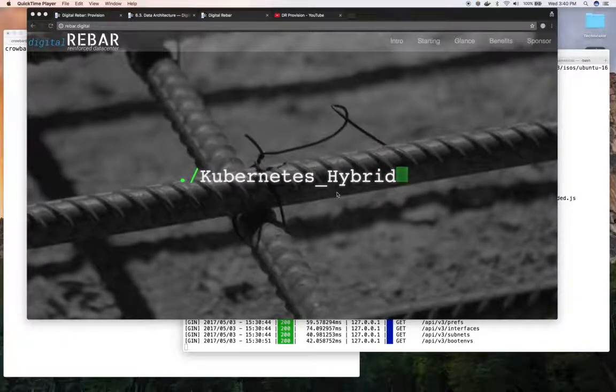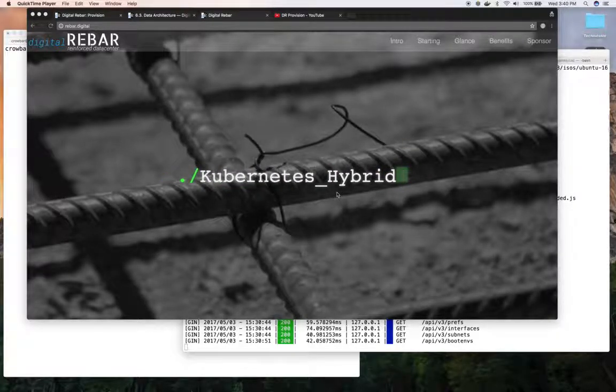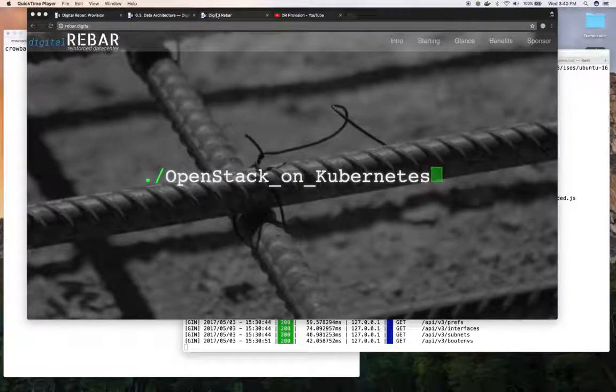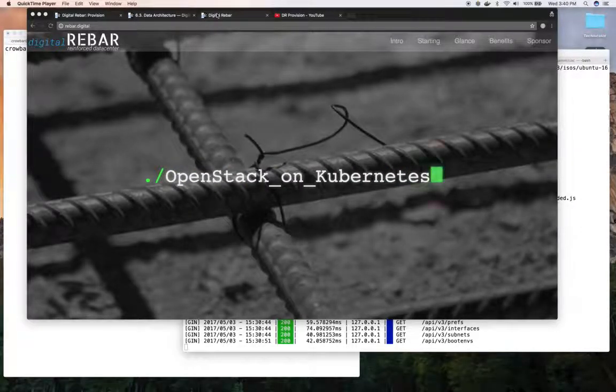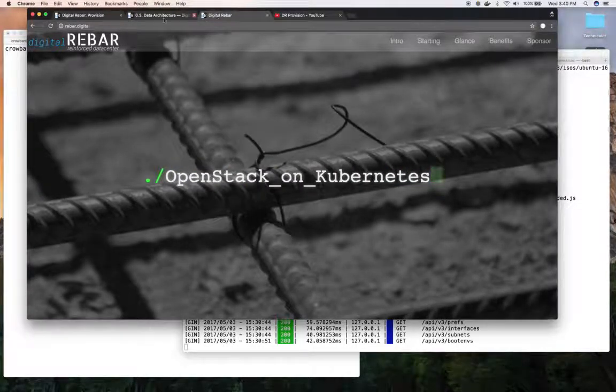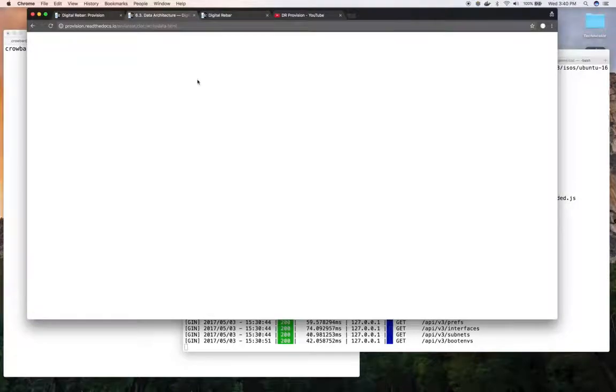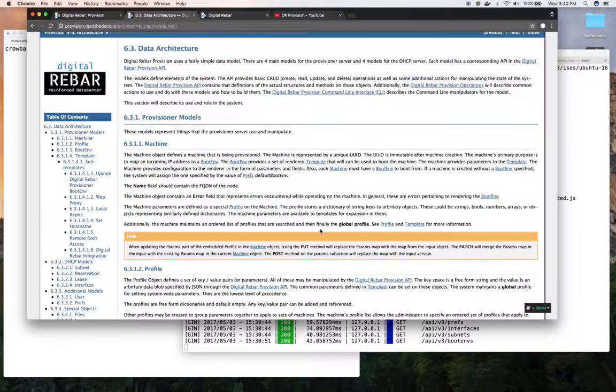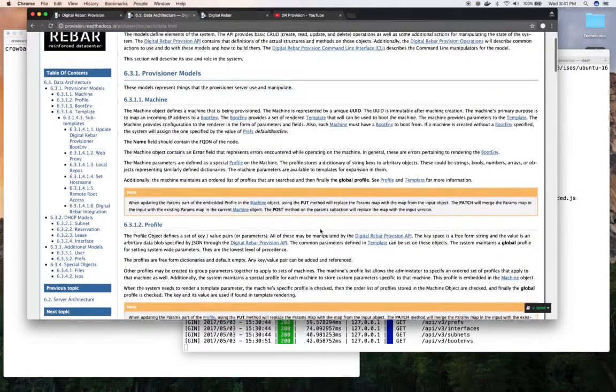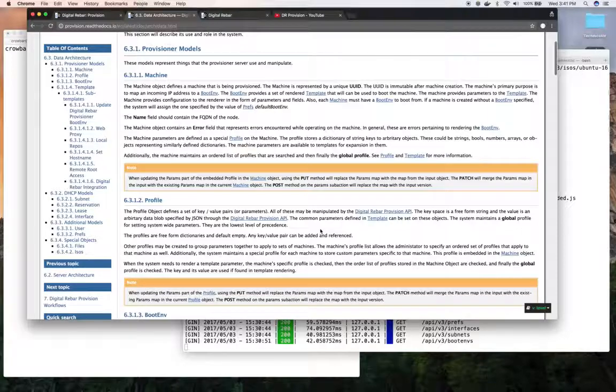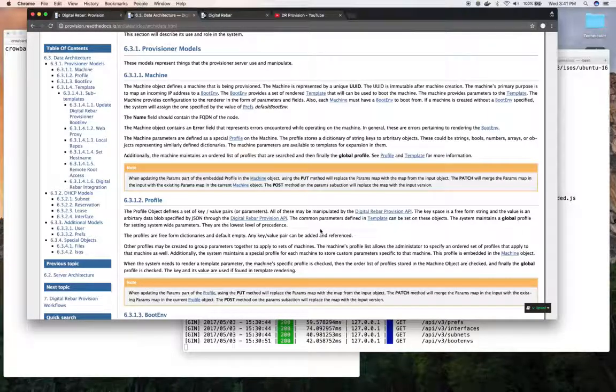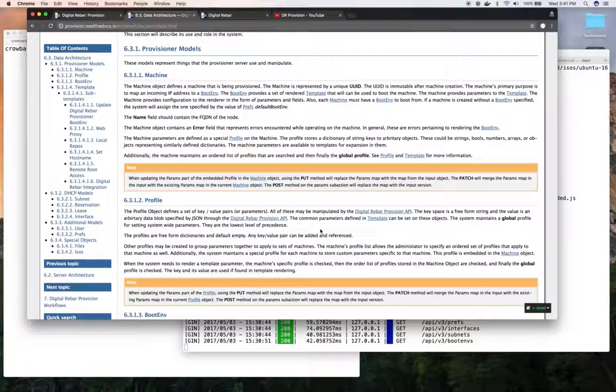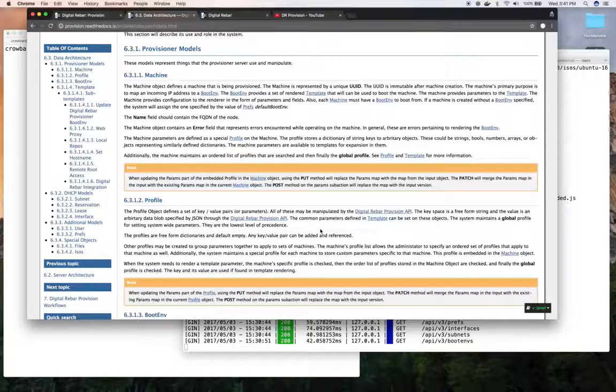I've got a system set up and we'll explore the data models that way. This is also in our documentation. If you look at our data architecture Provisioner models, we'll talk about what each model is. I've already got a system installed. You can see on our YouTube DR Provision channel some of the other videos that will get you to where you can play with these parts.